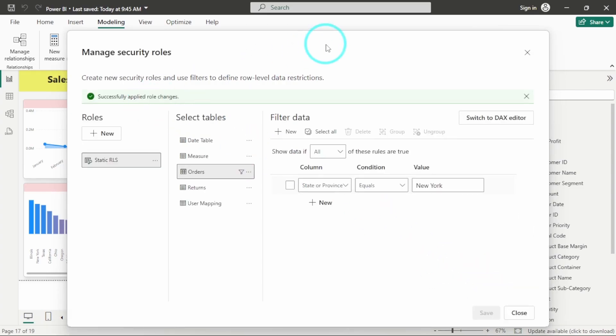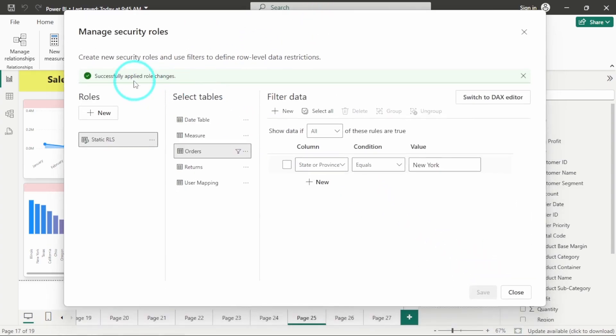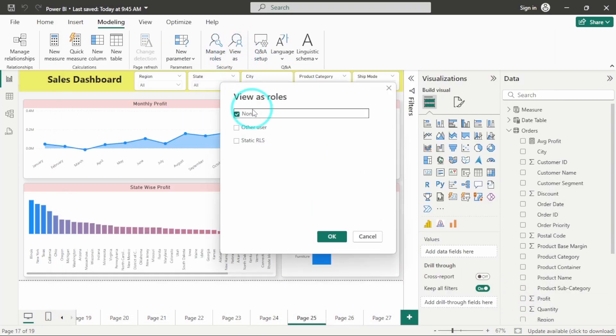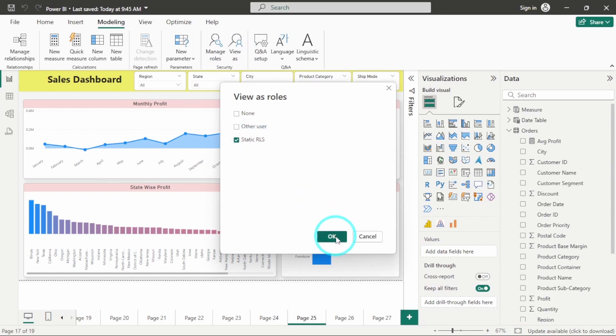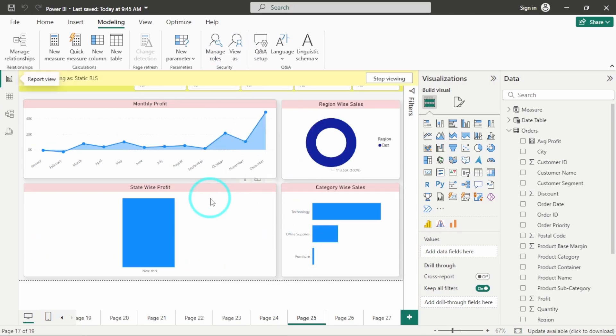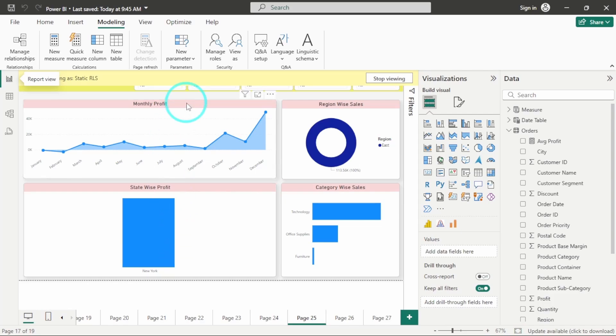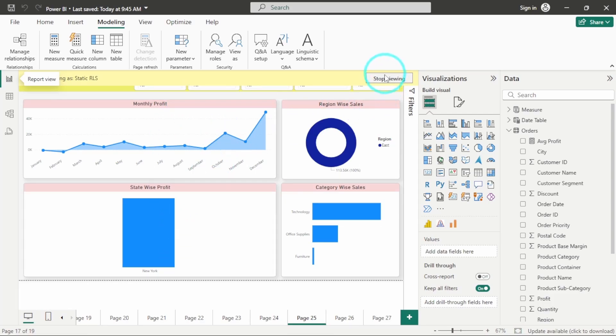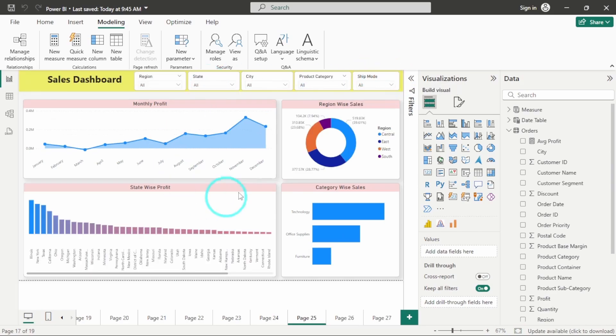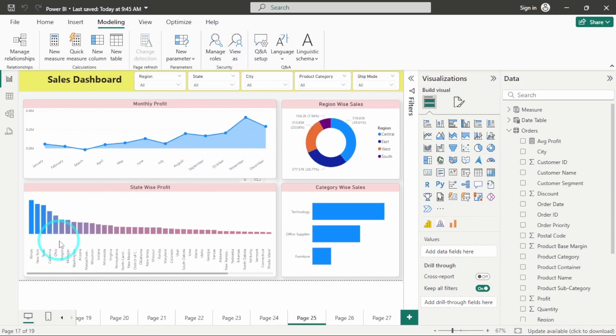So our role has been applied successfully. I will just close it and you can go to view as and click on static RLS and click on OK. You will only see the data for New York. So this is how it functions. Now I will stop viewing this. So it will again come to its original form. In this way, you can create different roles for different states.